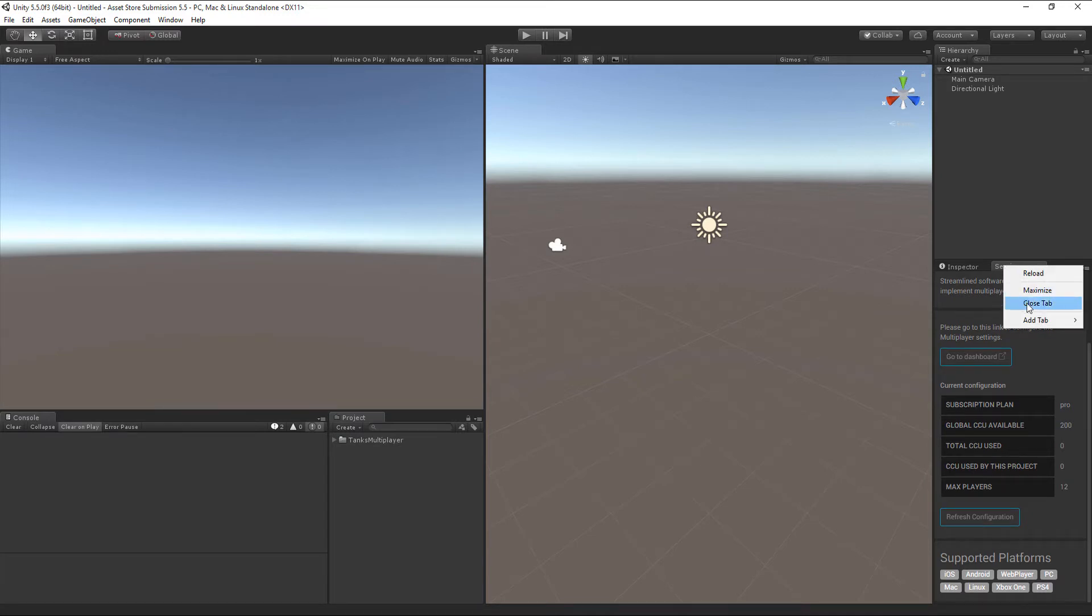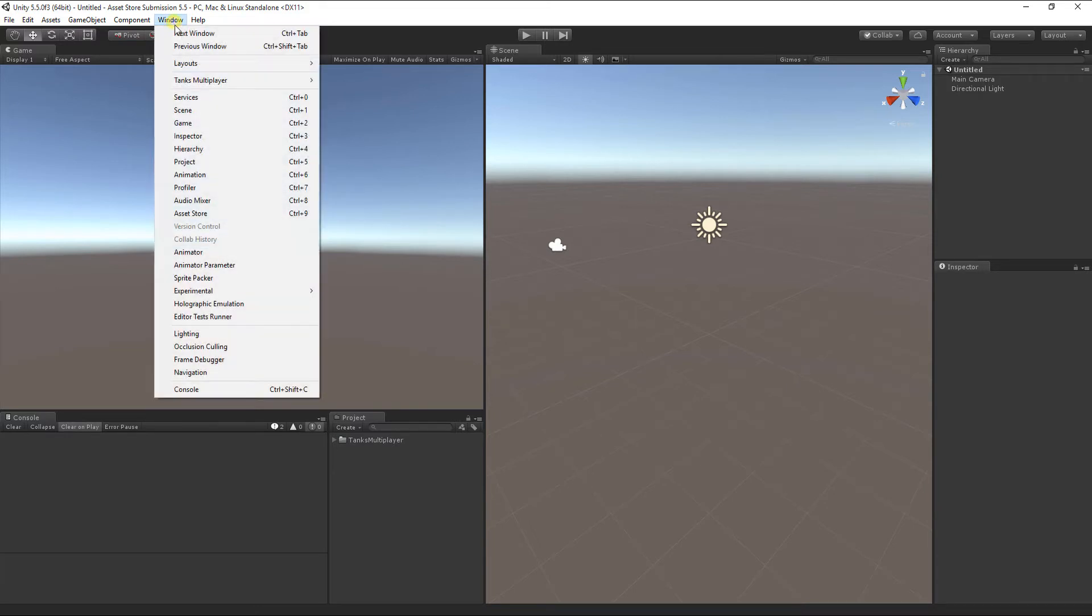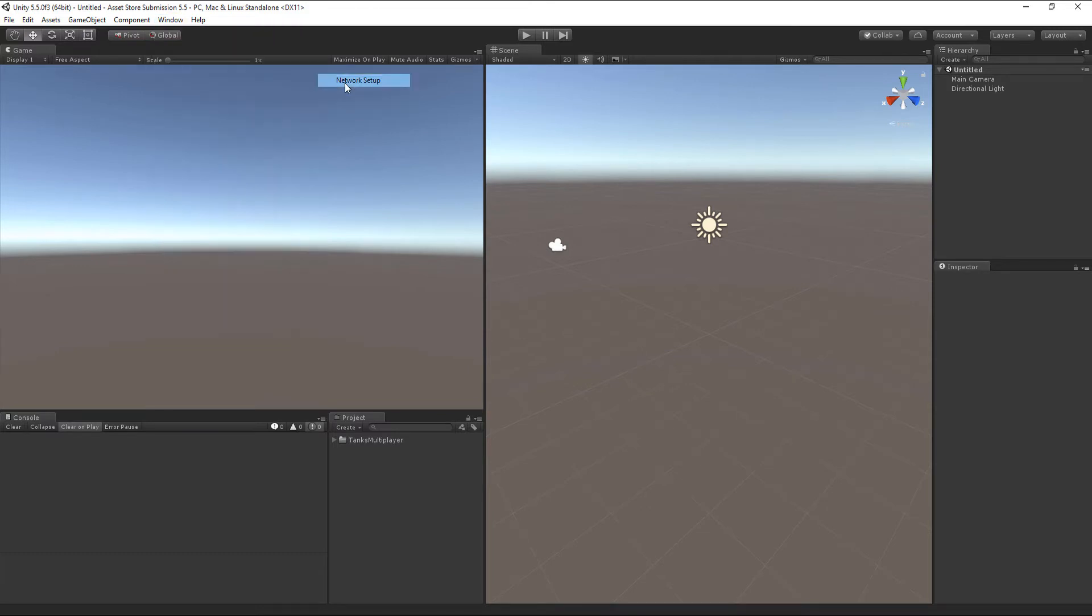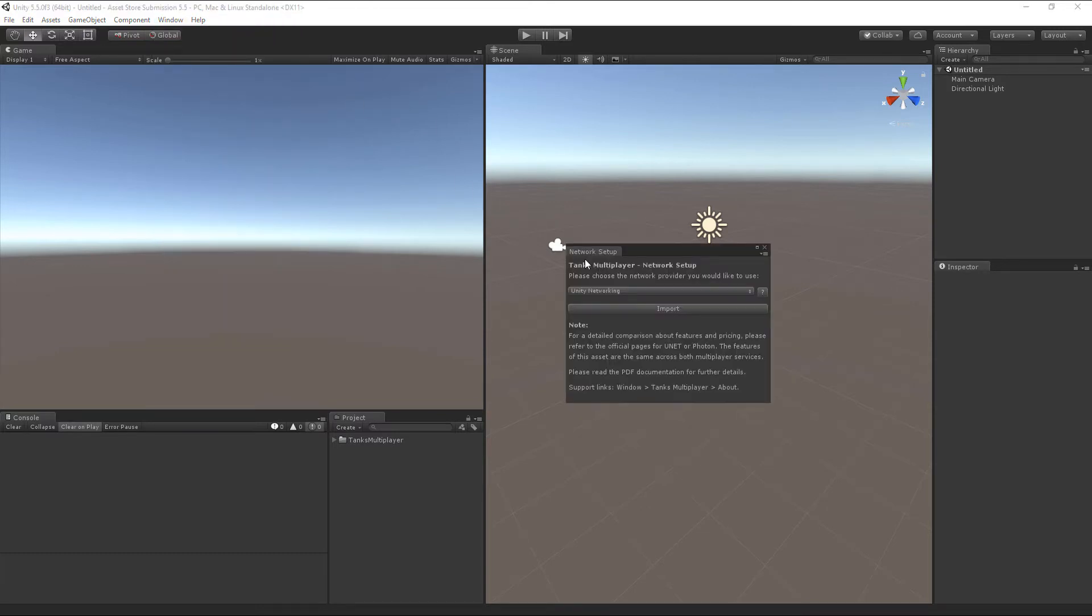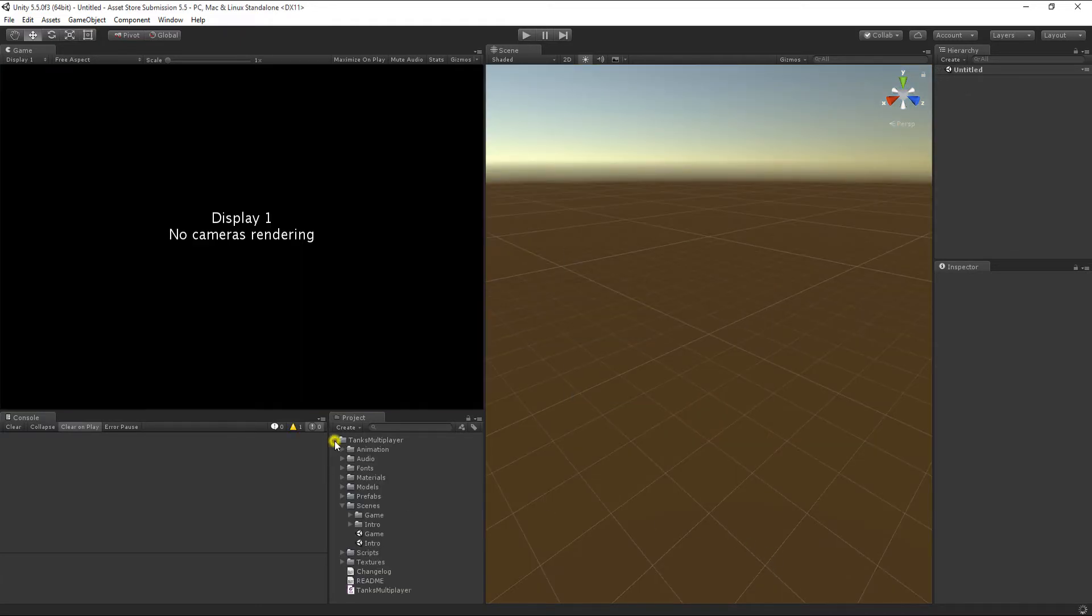As a last step, we have to tell the Tanks Multiplayer files to use Unity Networking. Navigate to Window – Tanks Multiplayer – Network Setup. Select the Unity Networking Package and press Import. You should now be able to play the game by opening the intro scene.